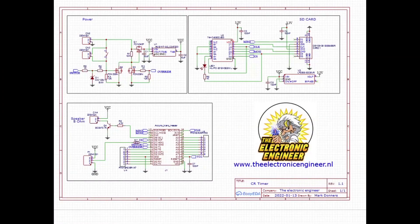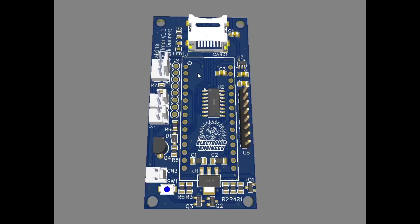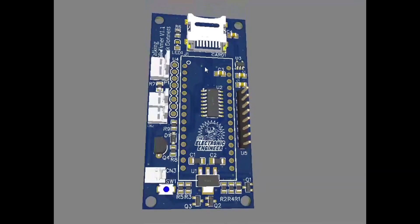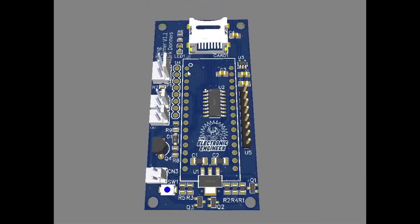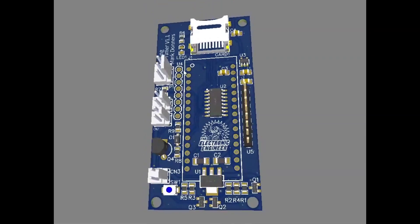As always, the schematic is available for download, and I did make a nice PCB that you can order in my Tindie store. The link is below.